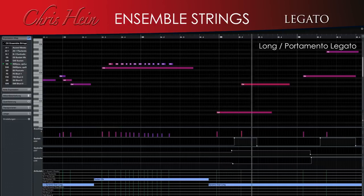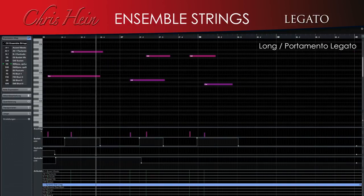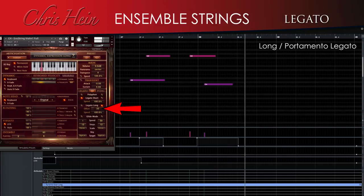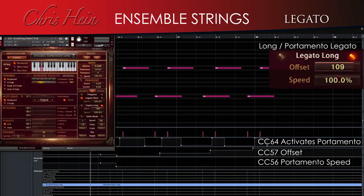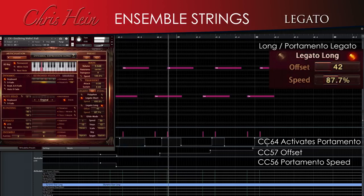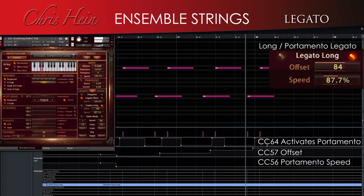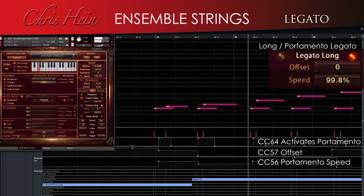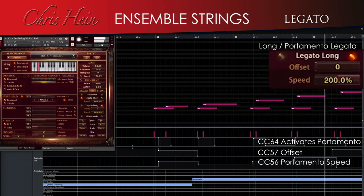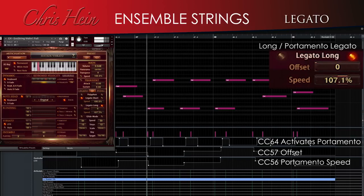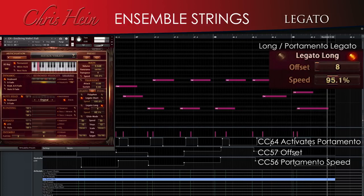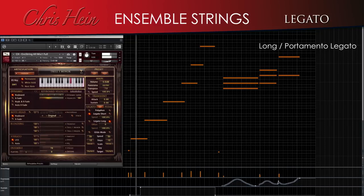Legato long is a smooth portamento with adjustable speed and offset. The legato works over the whole range of the instrument at a range of one octave both up and down. Offset lets you shorten the portamento, simulating a string player performing a short glide into the note. With the combination of speed and offset, almost any type of portamento transition is possible. The legato long sounds especially nice when used with the trill articulations.